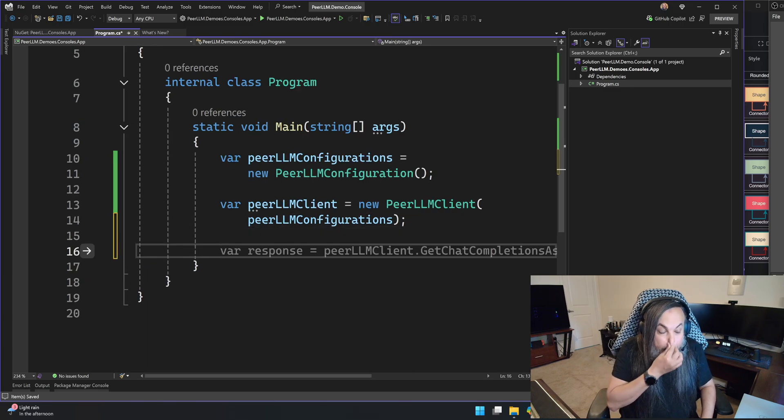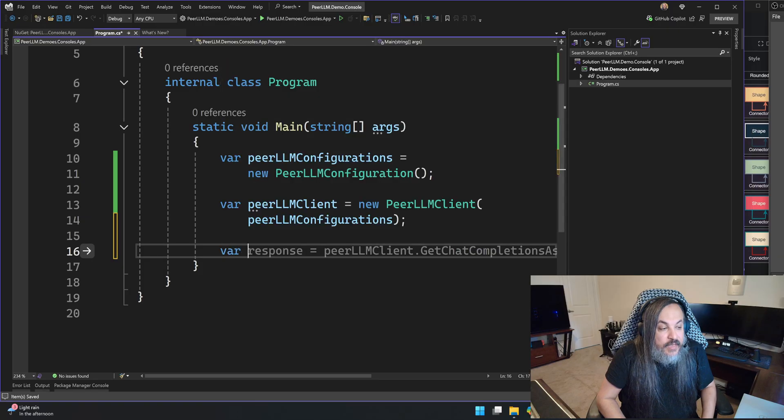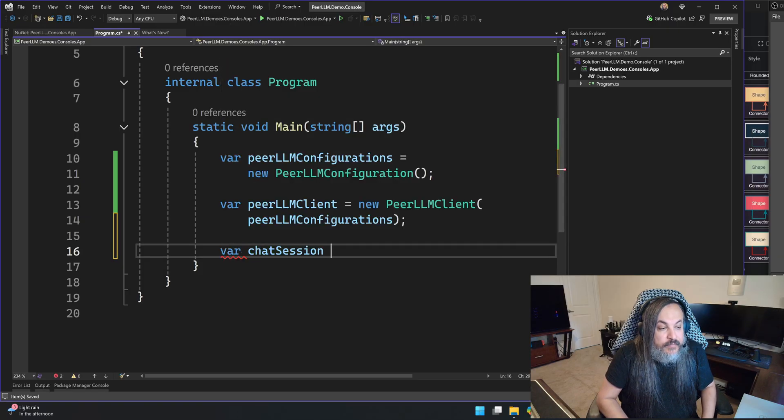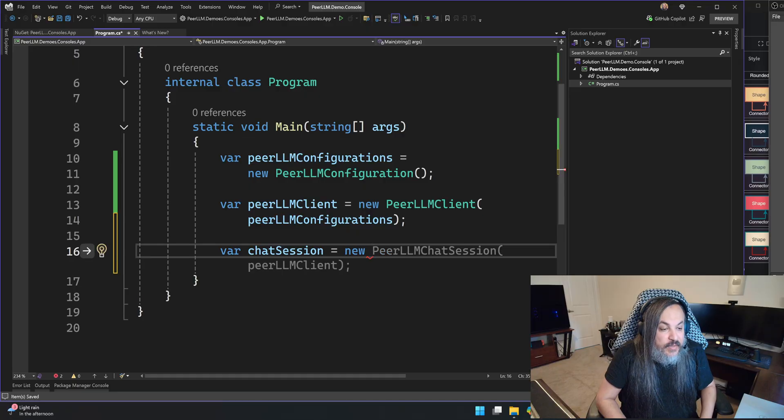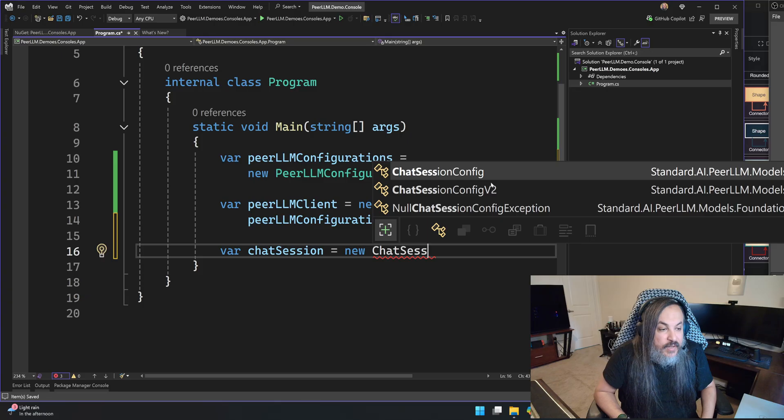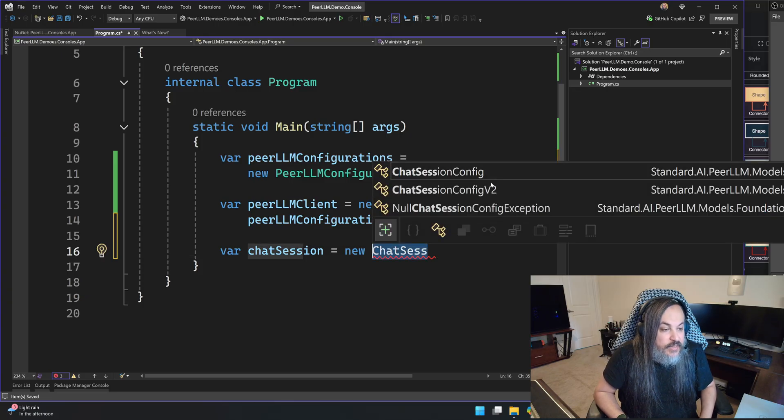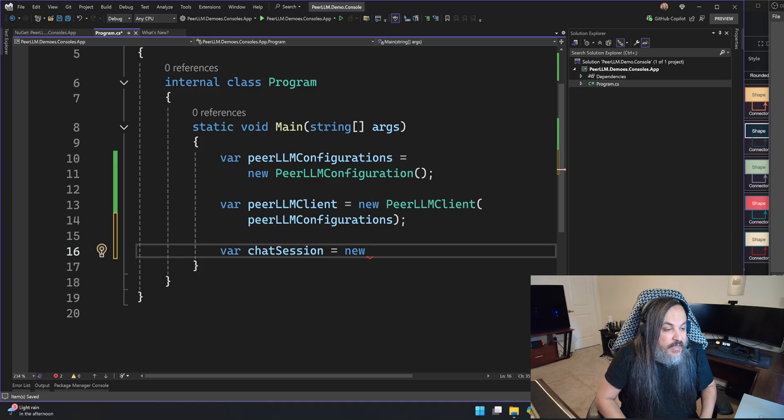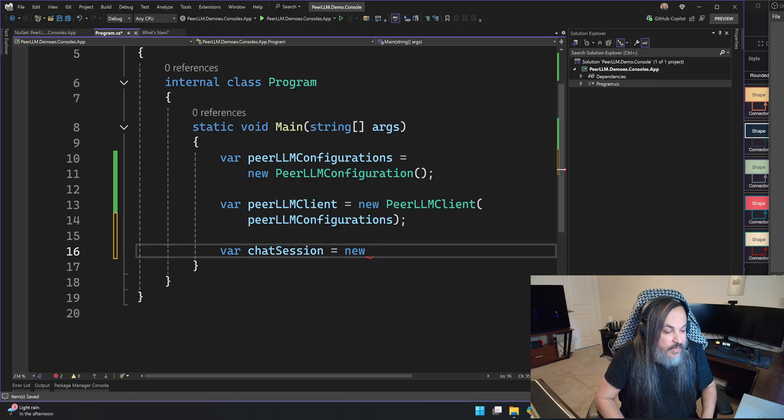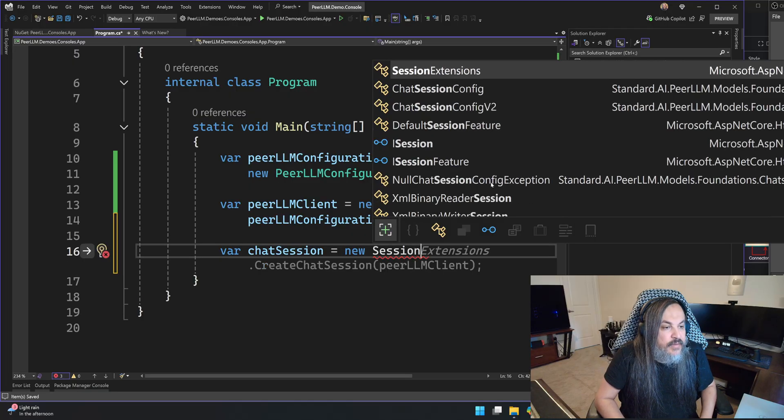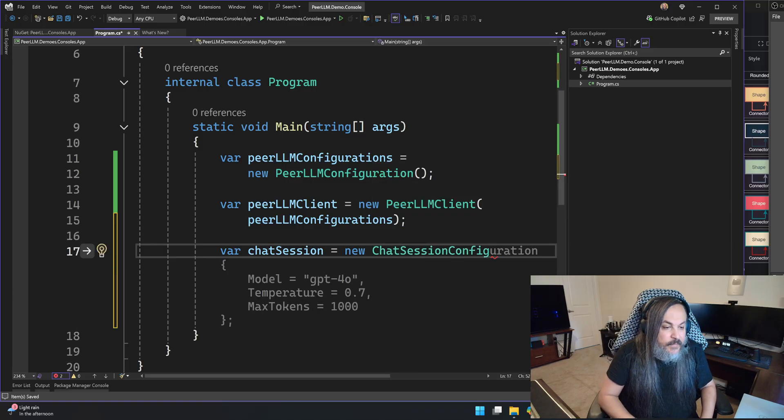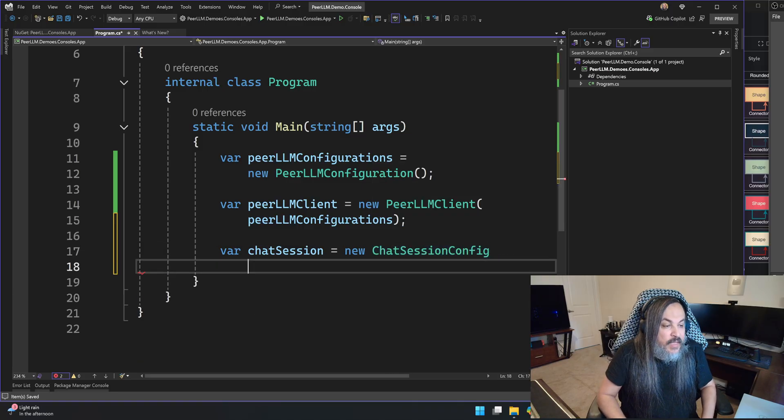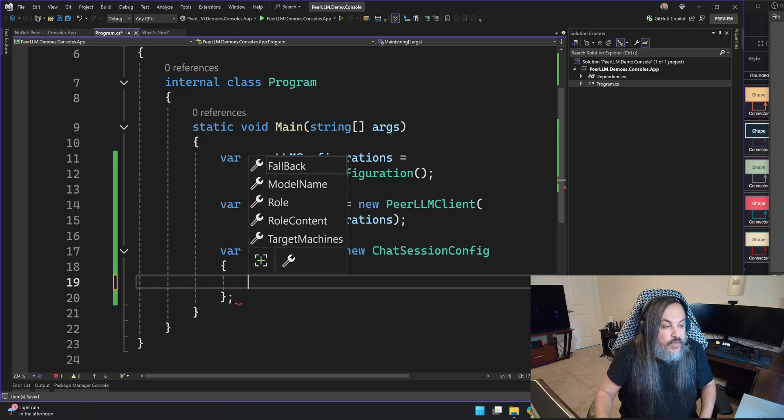So here's PeerLLM client. And this client will want my configuration. PeerLLM configurations. So far, so good. The next thing I want to do, I want to create a chat session. And I'll tell you in a second here what the chat session is. So this is PeerLLM chat session configuration.